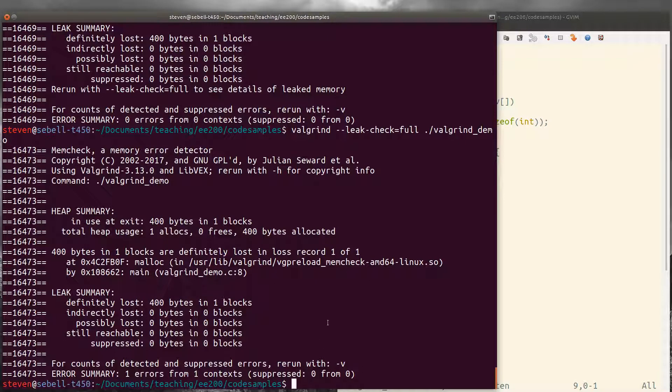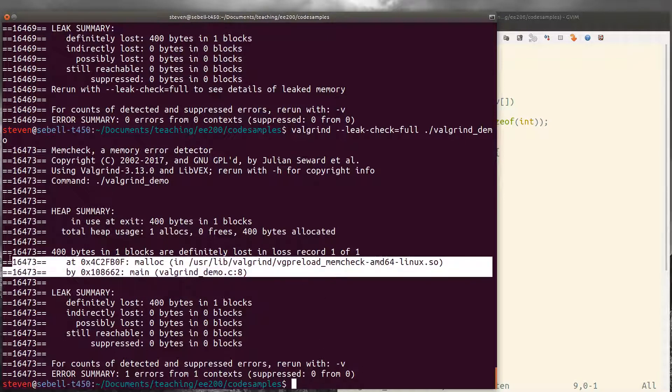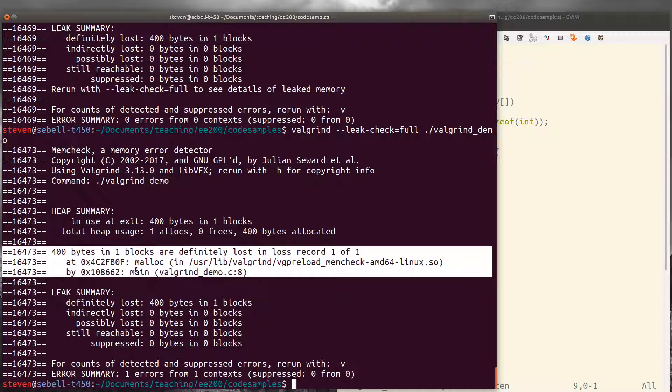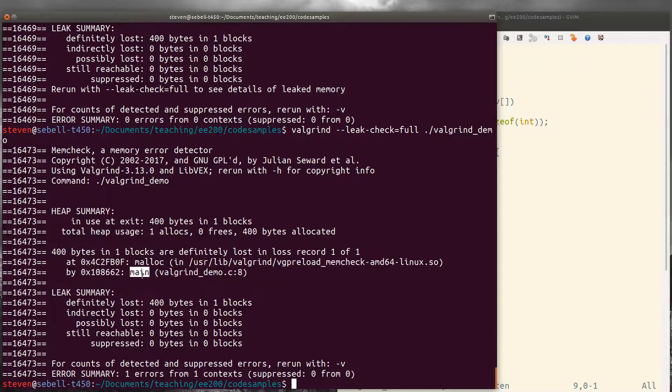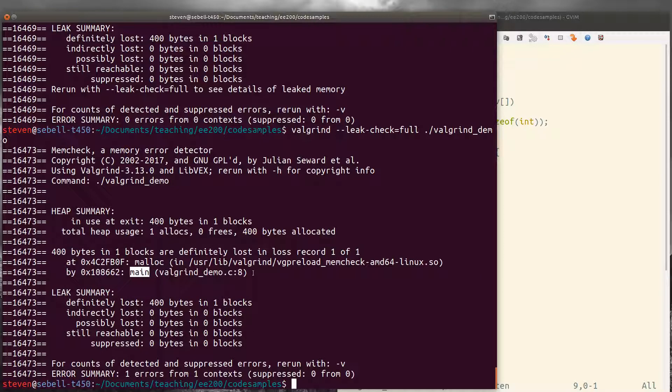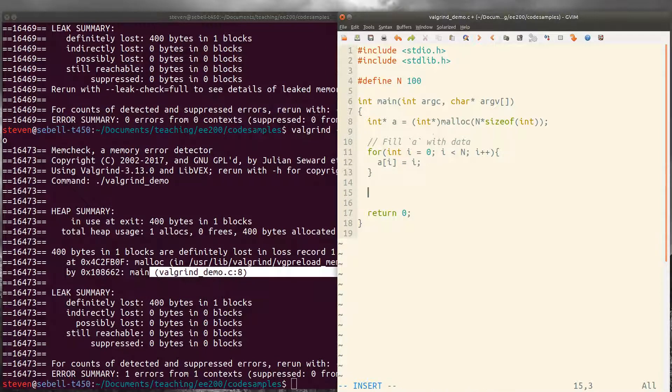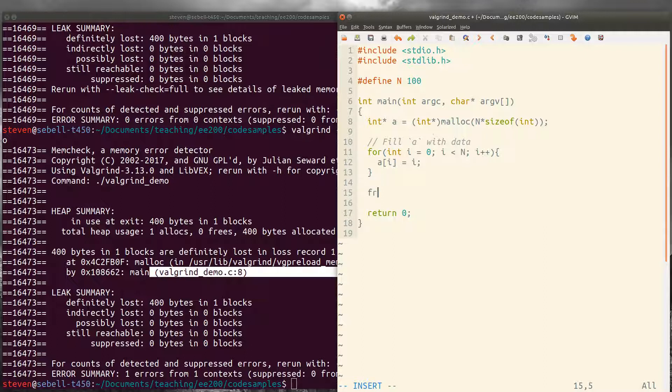And now we get a new information block here that says that 400 bytes in one block were definitely lost. And they were allocated by malloc, of course, which was called from main on line eight of our code. So of course, it's this memory on line eight that we're losing. So we need to make sure that we actually free that memory before we exit the program.